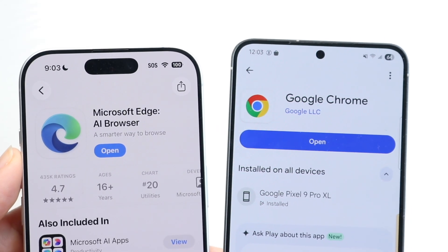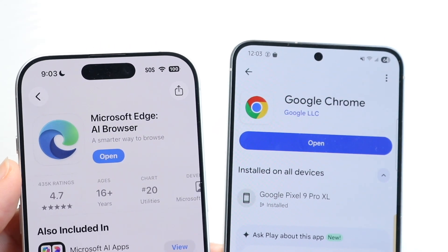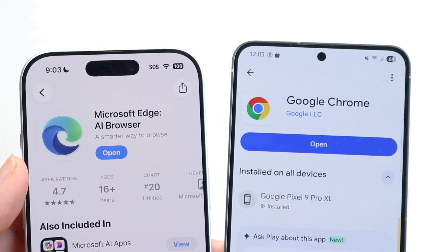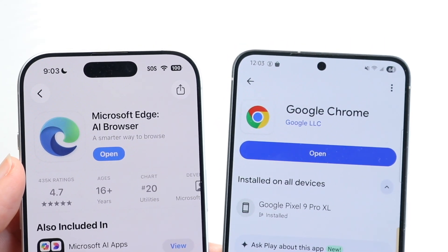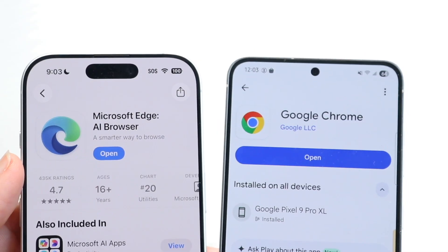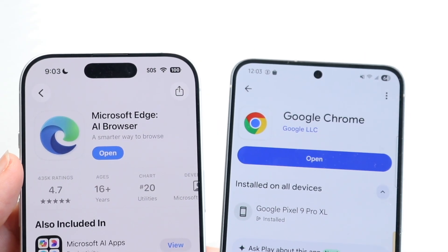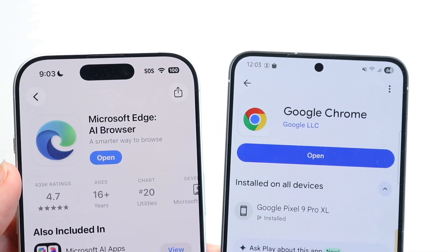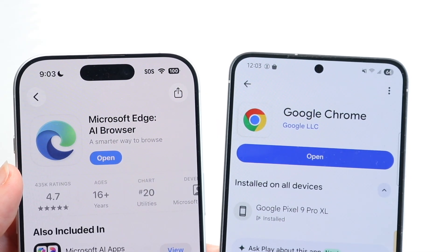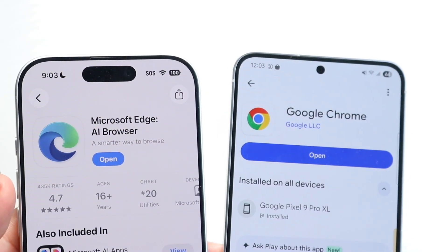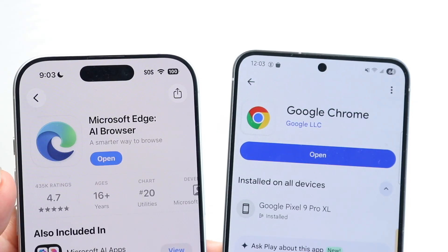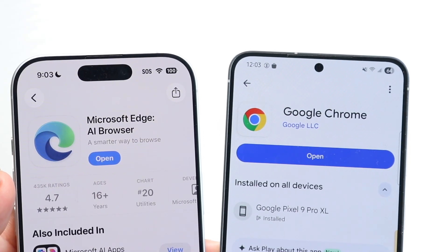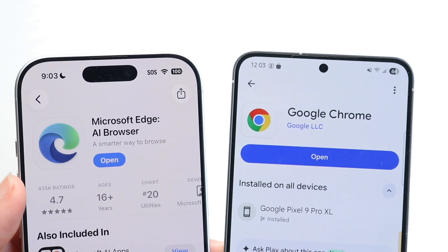Well, everyone, it's time for us to go and take a look at Google Chrome and compare against Microsoft Edge and see which particular internet browser is a better one for you. There are pros and cons for both. I will start off with Google Chrome and then get into Microsoft Edge.